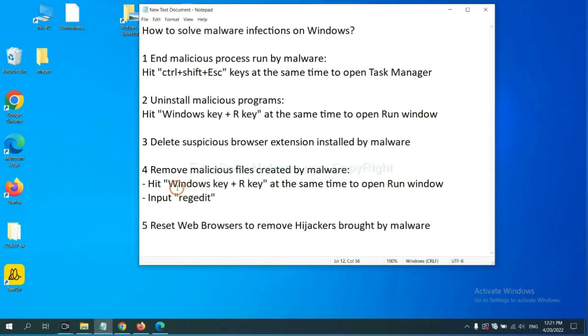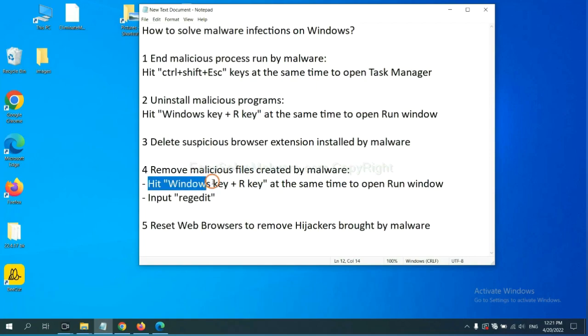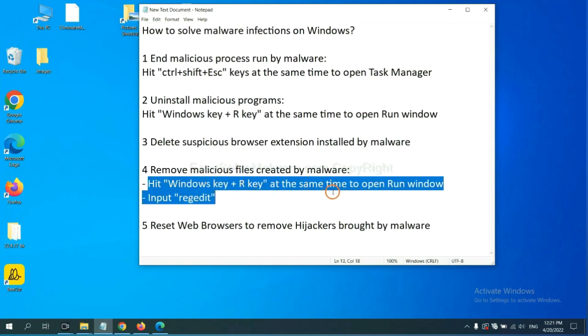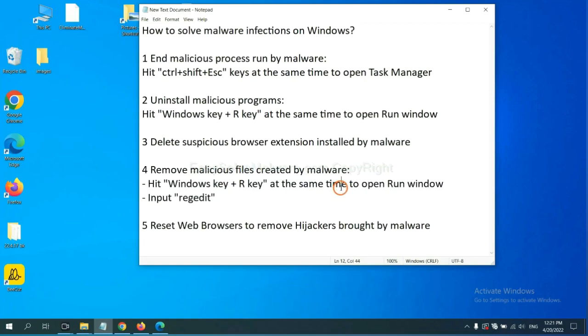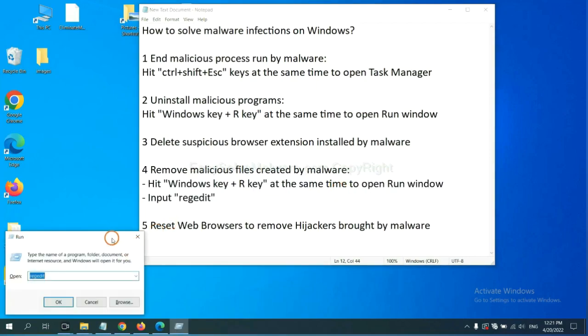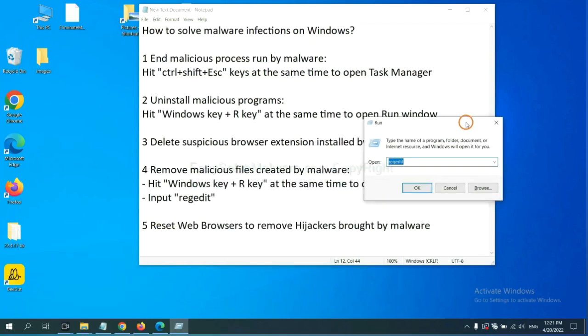Next, we need to remove malicious files created by malware. Hit Windows key and R key at the same time. In the Run box, input regedit and click OK.